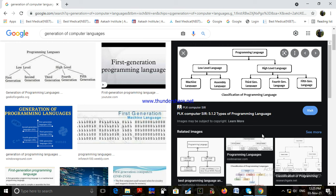Today we discuss the generations of programming languages. The first generation is the oldest form of computer language, and machine language falls in this category. The code is written directly in zeros and ones — the actual binary bits understandable by the computer hardware.